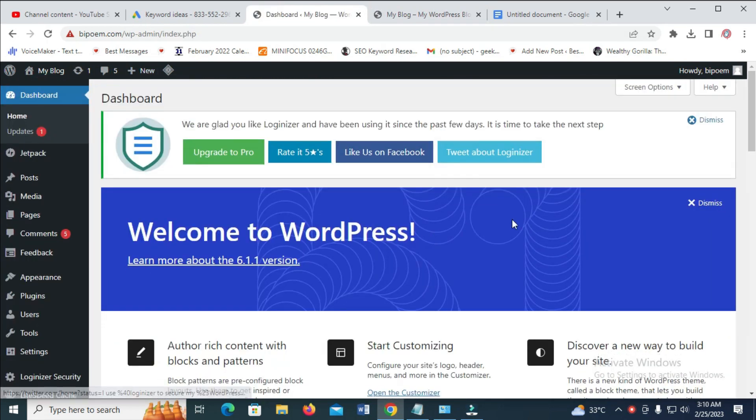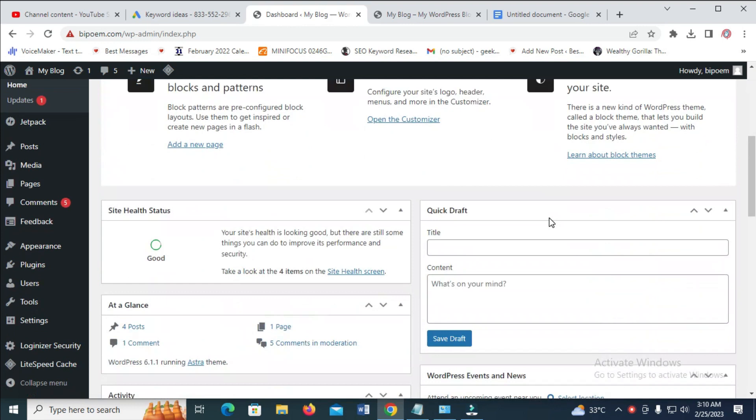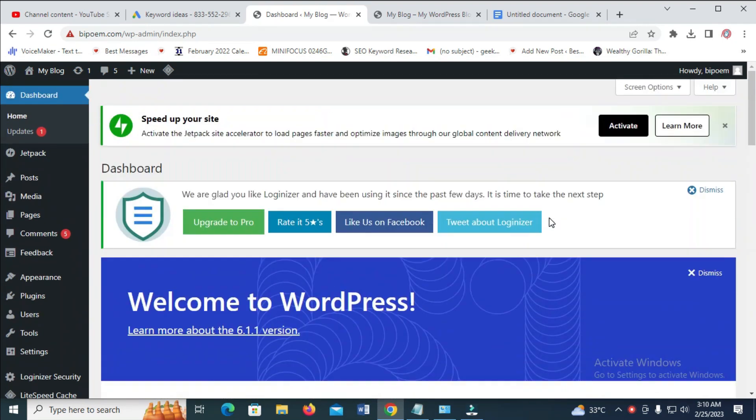As you can see right here, here is my WordPress dashboard. So the next thing for you to do is just click on Post.